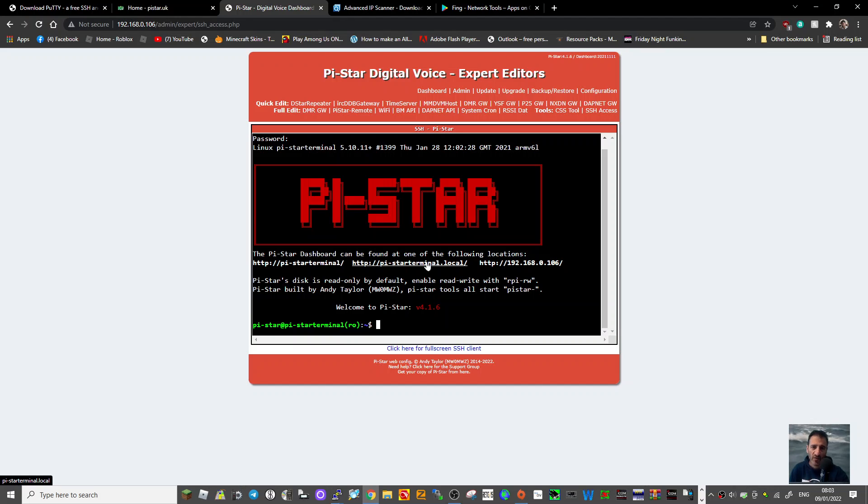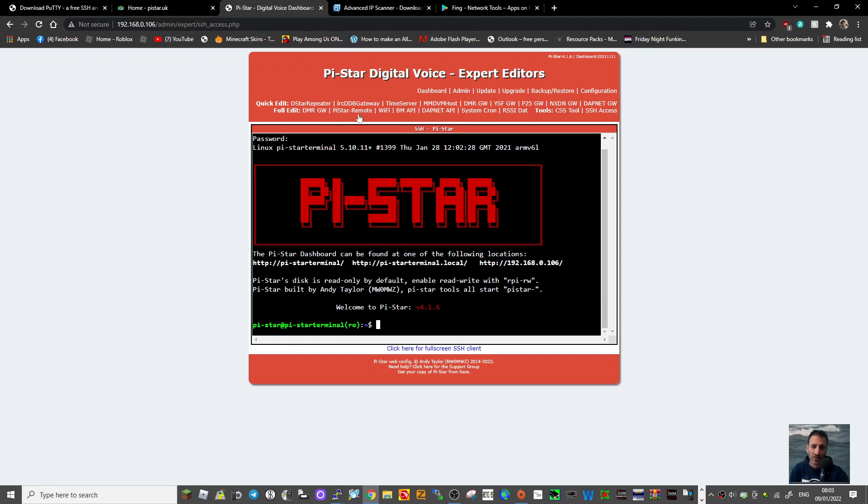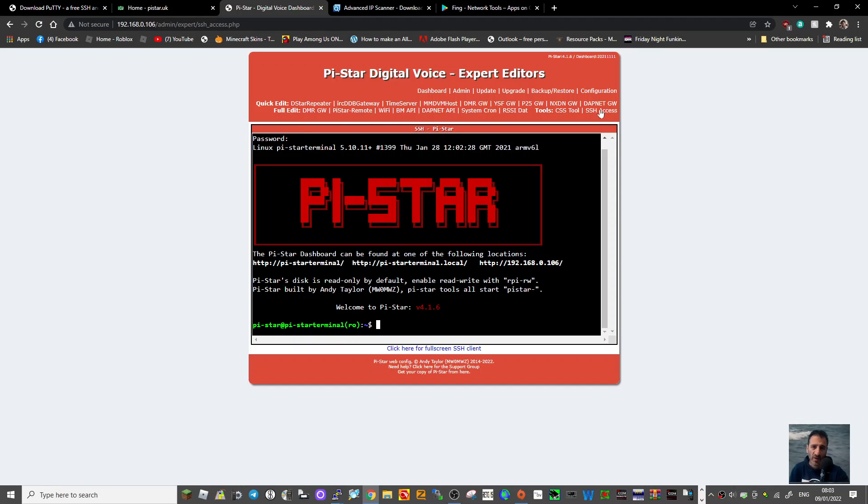For example, I got this to work with terminal mode on my Icom 705 the other day. But there's so much more you can do with the Pi-Star system than just talk to people on these. And look at all these settings.